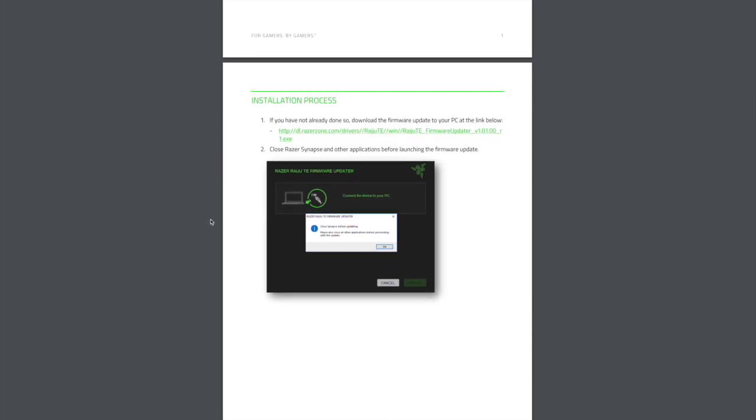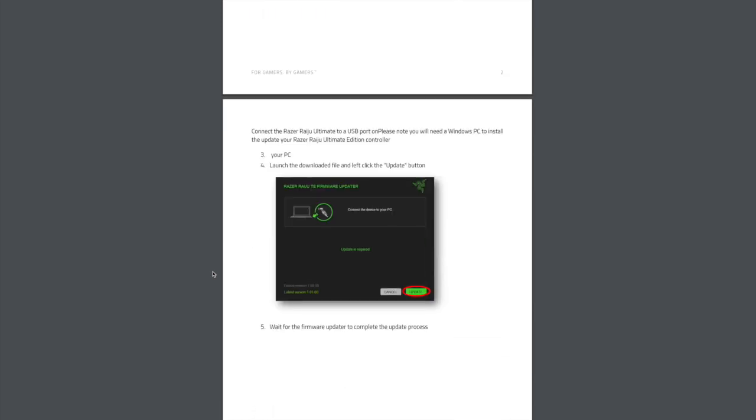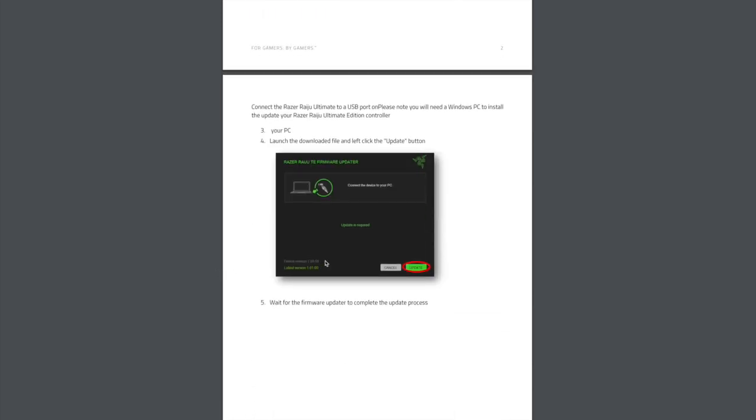We're going to click the link here. That's going to give us the updater. Once you have that, you'll open it. You'll have this screen here telling you to connect the controller. Do that. If you have an update available, you'll be able to click update. Simple as that.